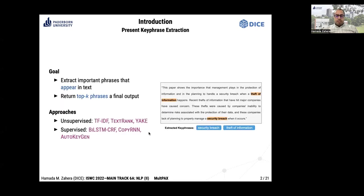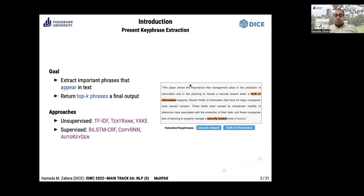In present keyphrase extraction, the goal is to extract keyphrases that appear in the text. For example, in this text we have two keyphrases — safety of information and security — which we call present keyphrases. This task can be approached using unsupervised methods like TF-IDF and TextRank, and supervised methods like CopyRNN and auto-key generation.